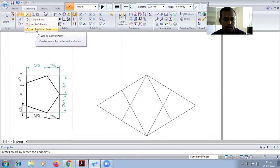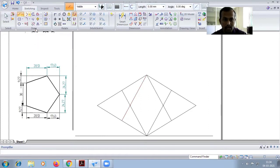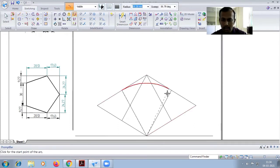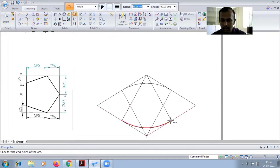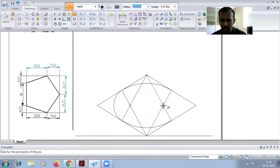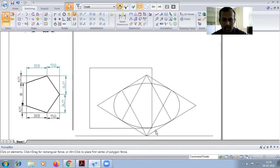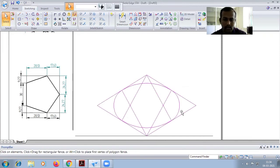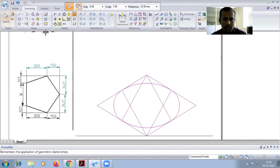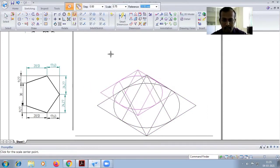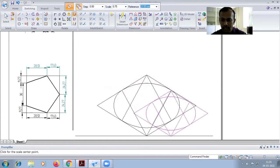Draw the arc using the arc by center point command. Take the cursor from inside to get a neat arc. Draw arcs from the intersection point, including small arcs on the right side. Then scale the circle to 60 mm — go to scale option, select copy, then 1-to-1 scale. Since we need 60 mm and the given circle is 80 mm, press enter and place it outside.